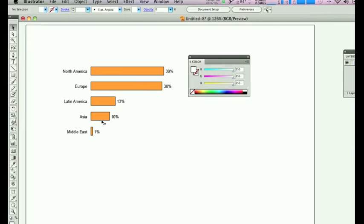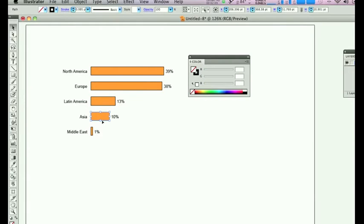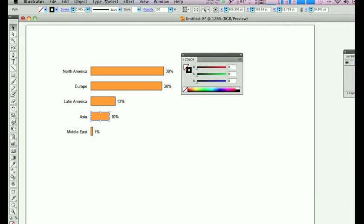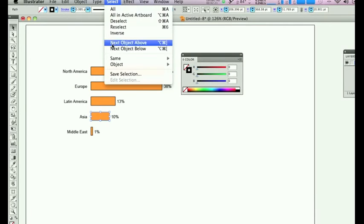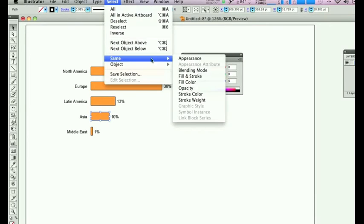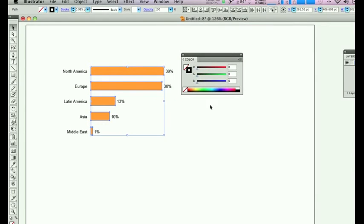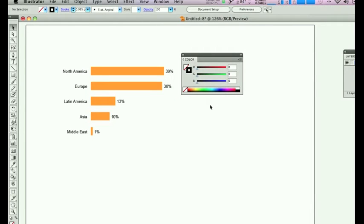Also, there are some unpleasant black lines here. You can see in the color palette that they are filled with nothing, so it's not the orange, and they have a stroke of black. So in order to select them all, just go Same, Fill and Stroke, and then delete them to get rid of them.